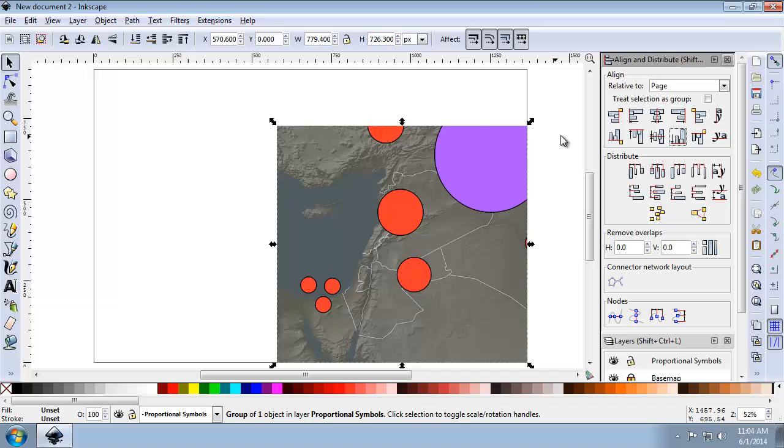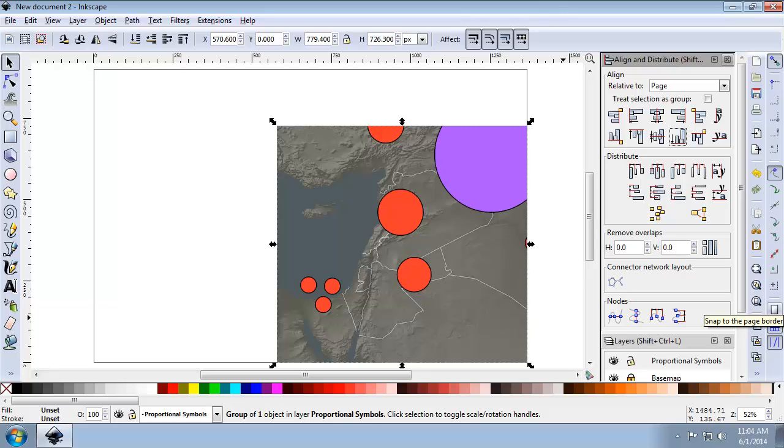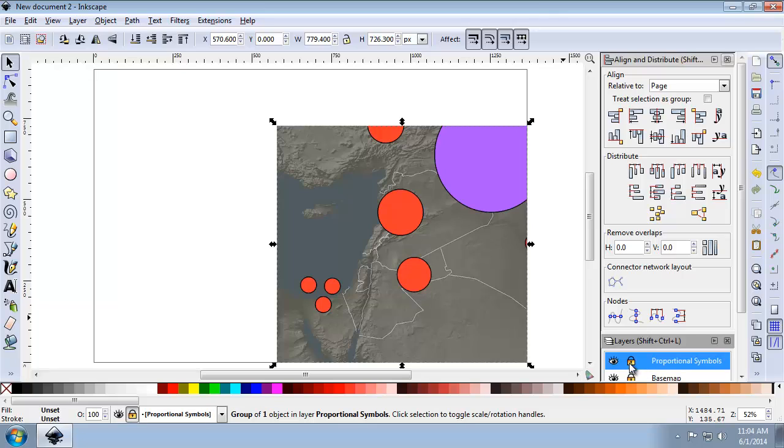And since the page settings are the same in our Print Composer, note that it lines up with our basemap exactly. So now we're going to create another layer after we lock our Proportional Symbols.